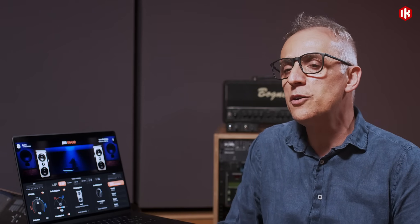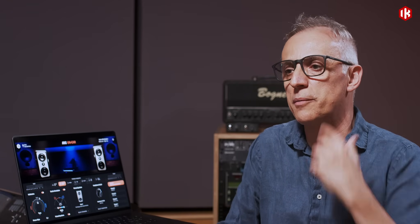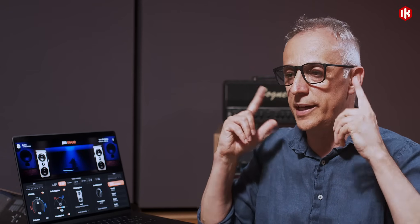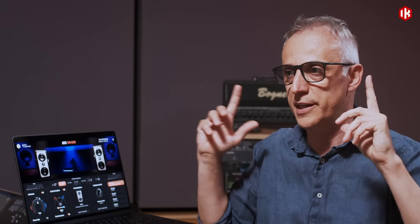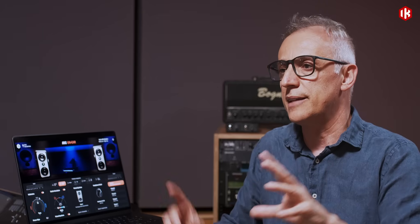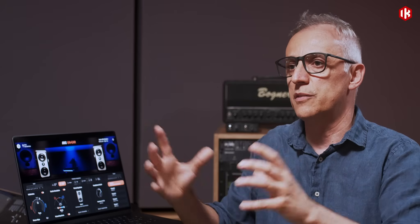This is because of the echo suppression our brain and hearing system apply to the program we hear with both ears when we are in a space. But that system doesn't work as well if you bring the response of the room within the headphones without being actually there.